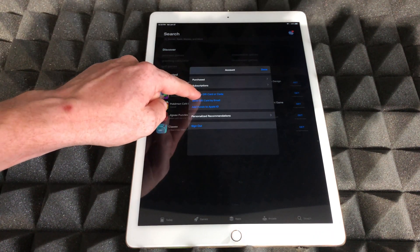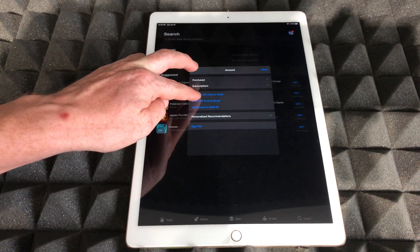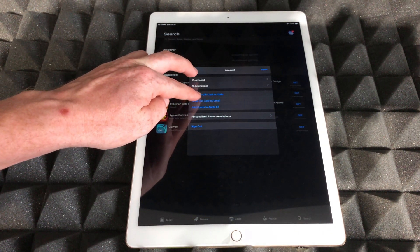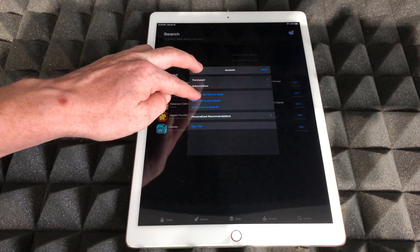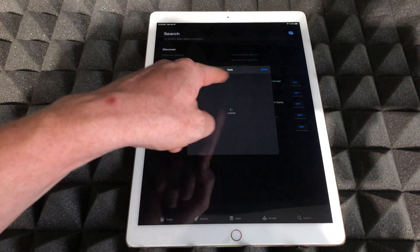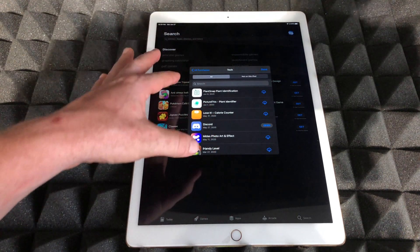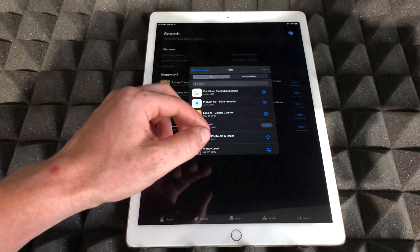Once you tap up there, you will see 'Purchased' - that's going to be your second option. Just tap on 'Purchased'. Here it's loading right now because I have a ton of apps that I purchased or downloaded.